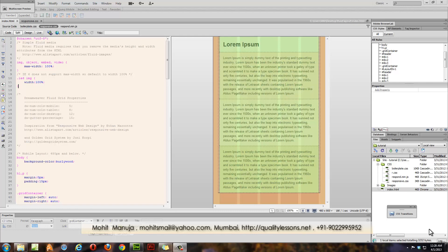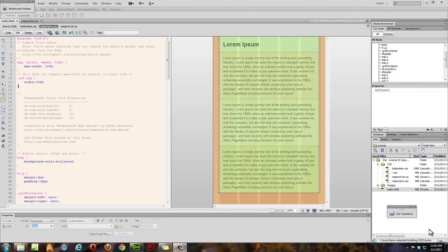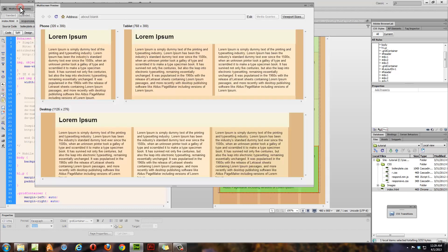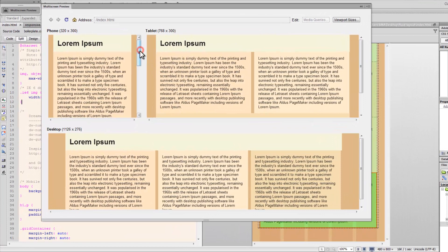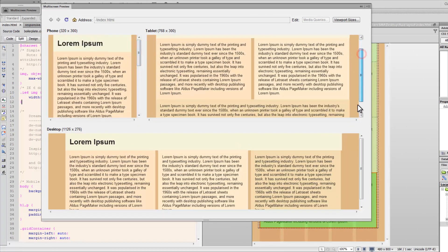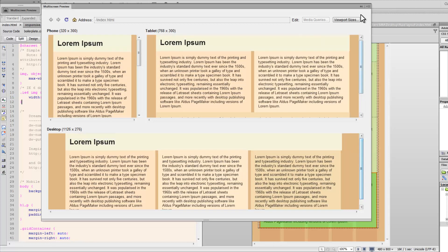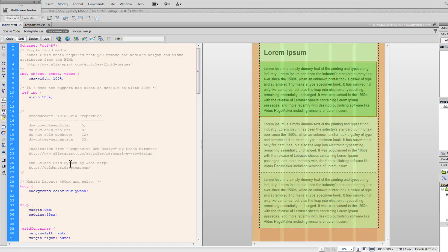We had created a multi-screen layout which would respond to width changes - from desktop size to tablet size and then switch over to mobile size. The three divisions under the header would automatically adjust and be fluid. These changes were made possible through boilerplate.css, a cascading style sheet file, and a respond.min.js file. These two files are responsible for having a consistent look across various browsers and browser versions.